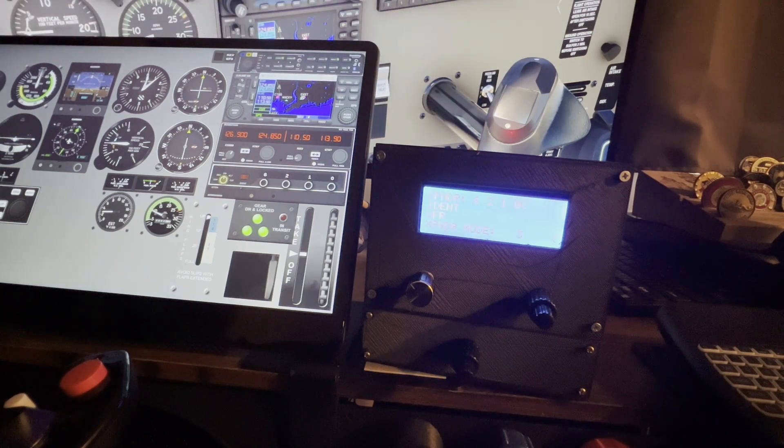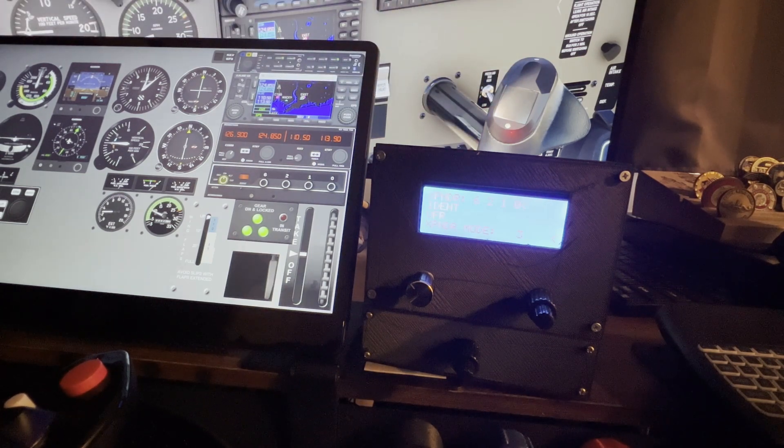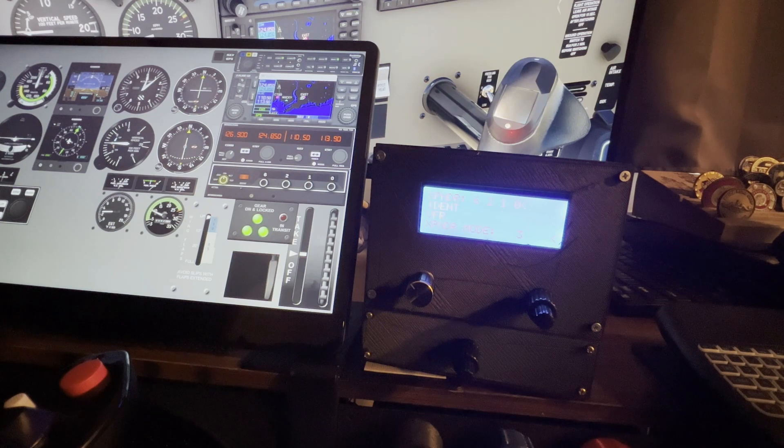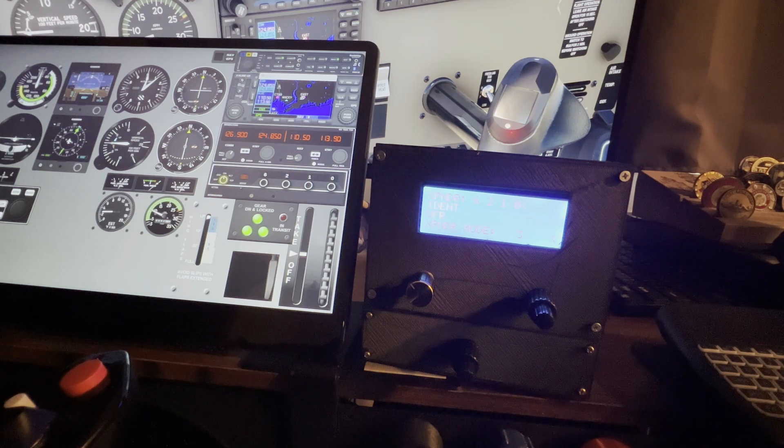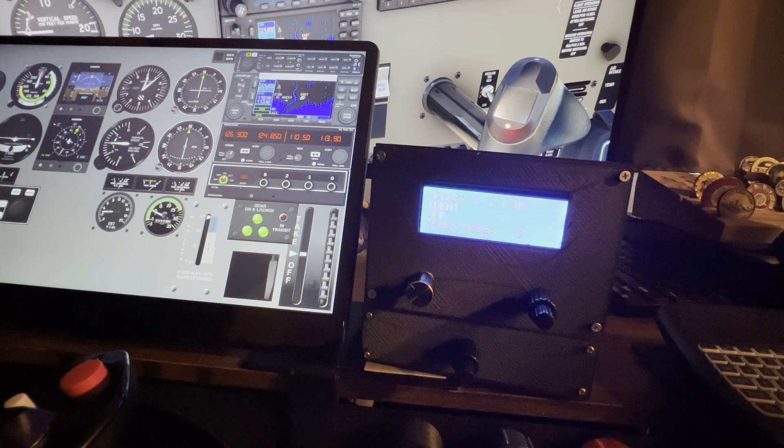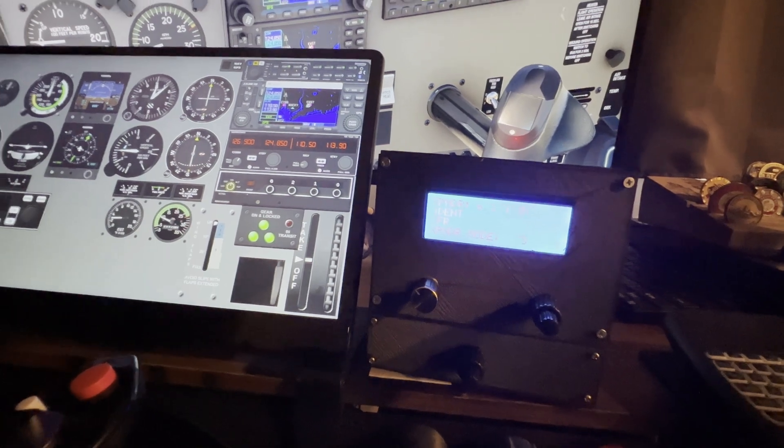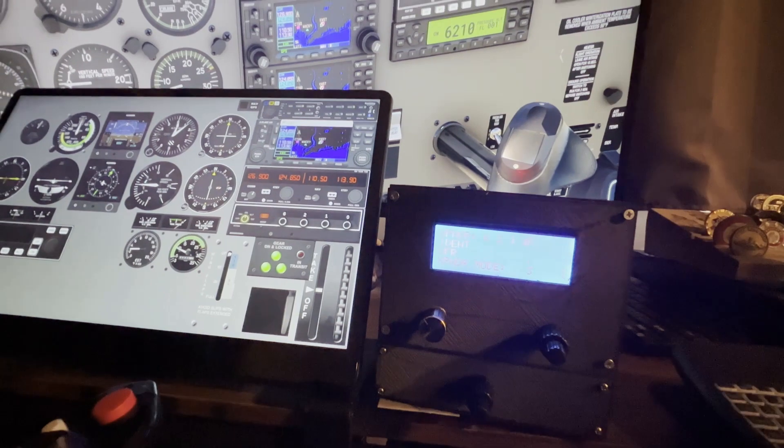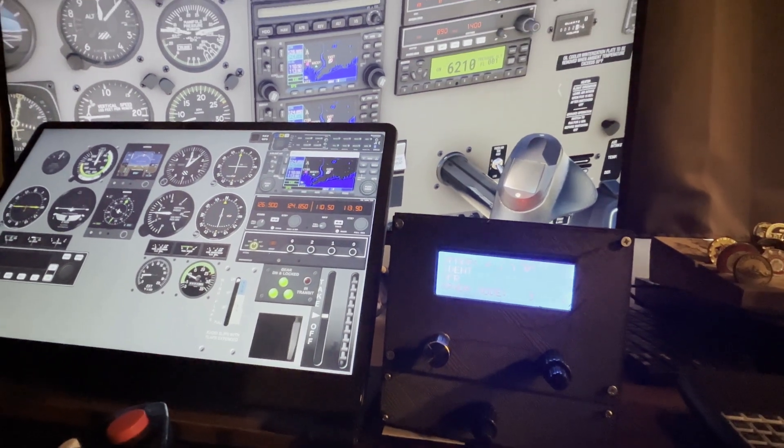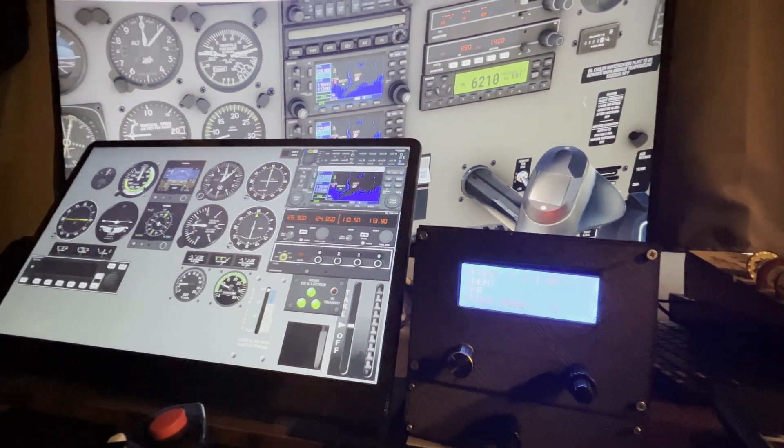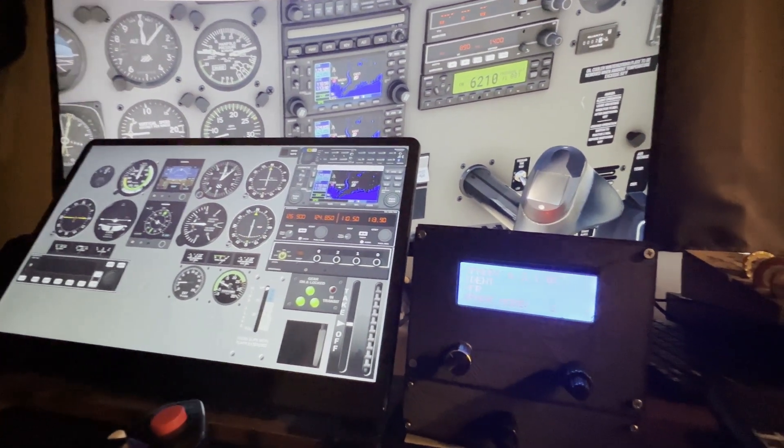I'm using an Arduino Mega, the 2560. And as you can see, 6210 is showing up right there in my cockpit.